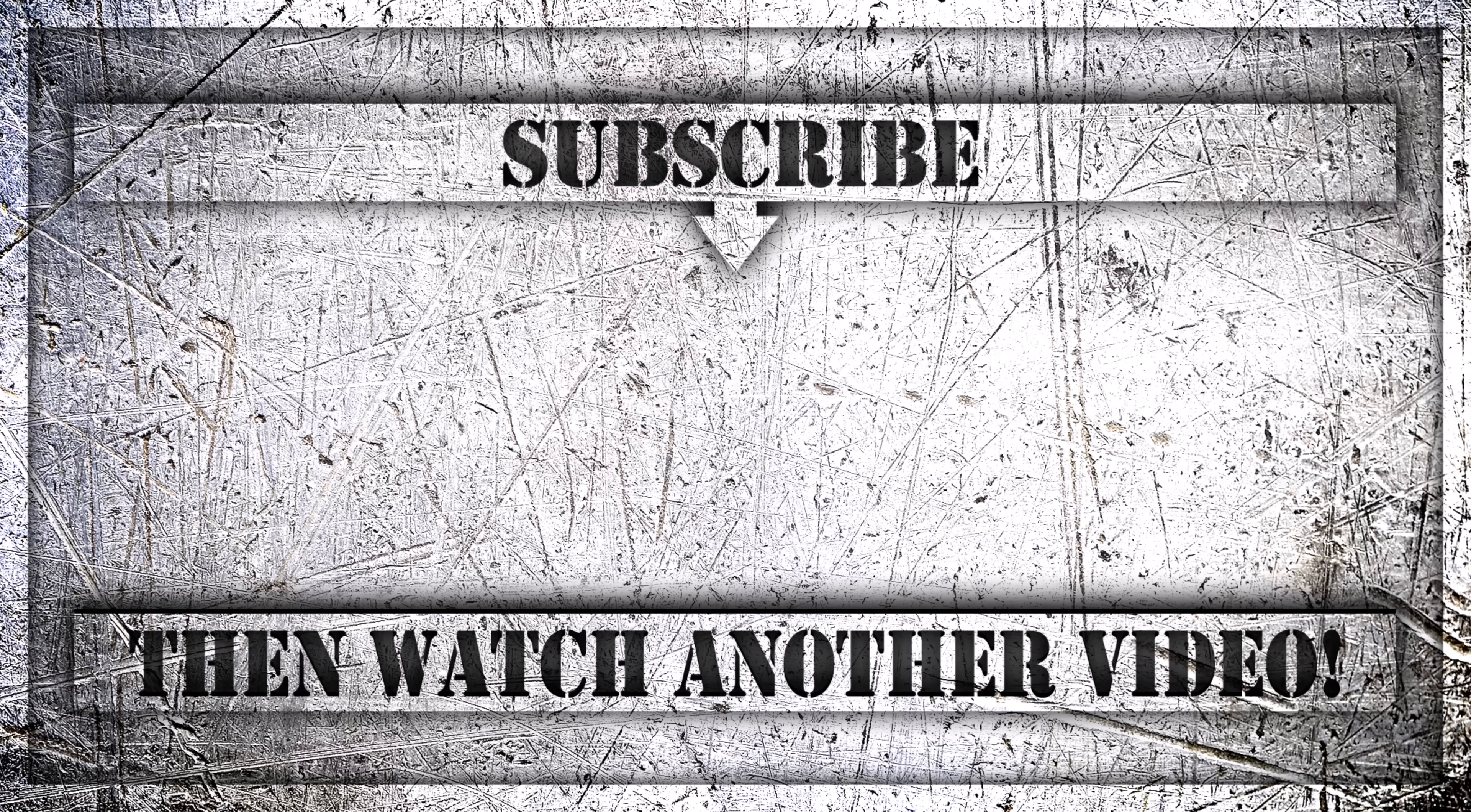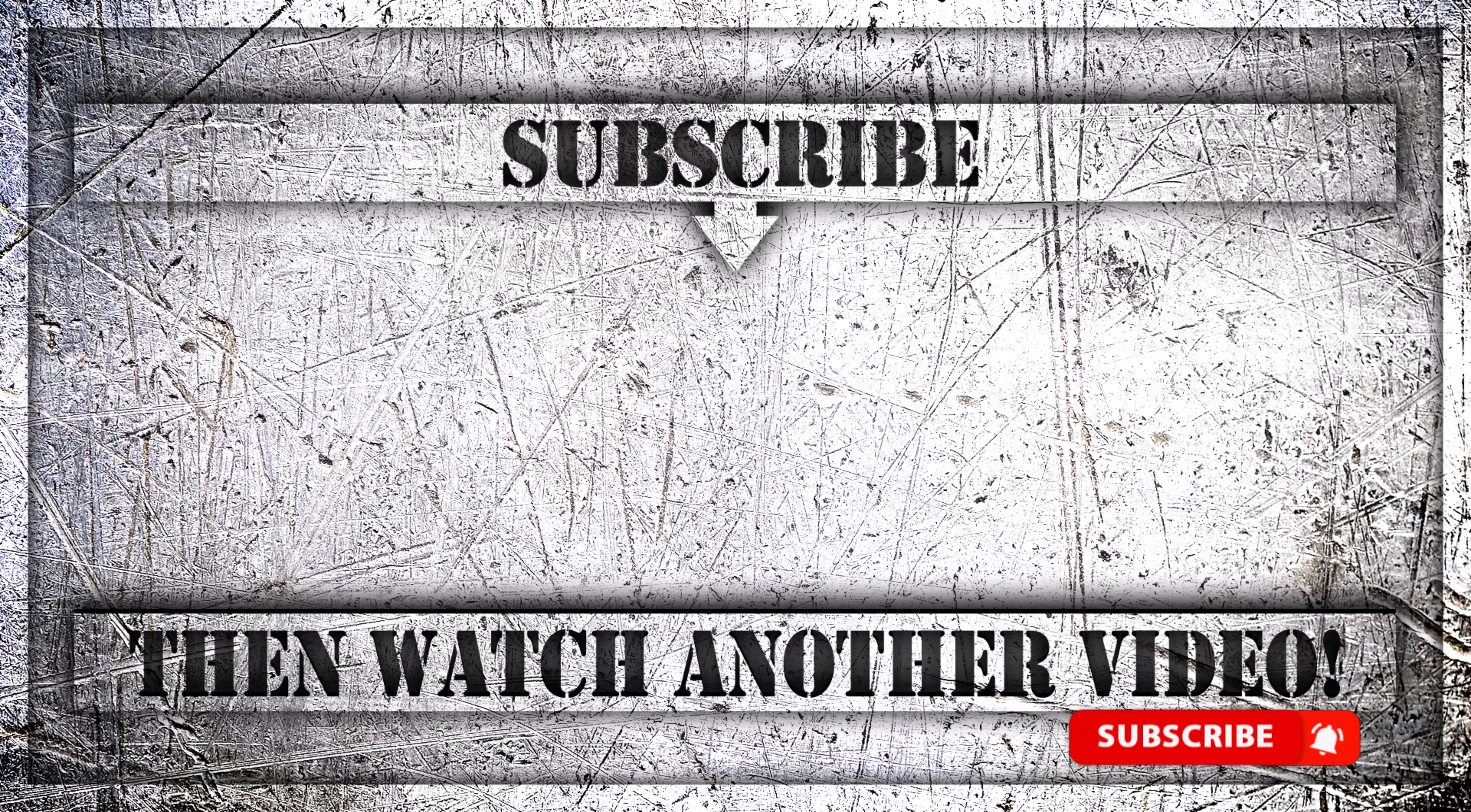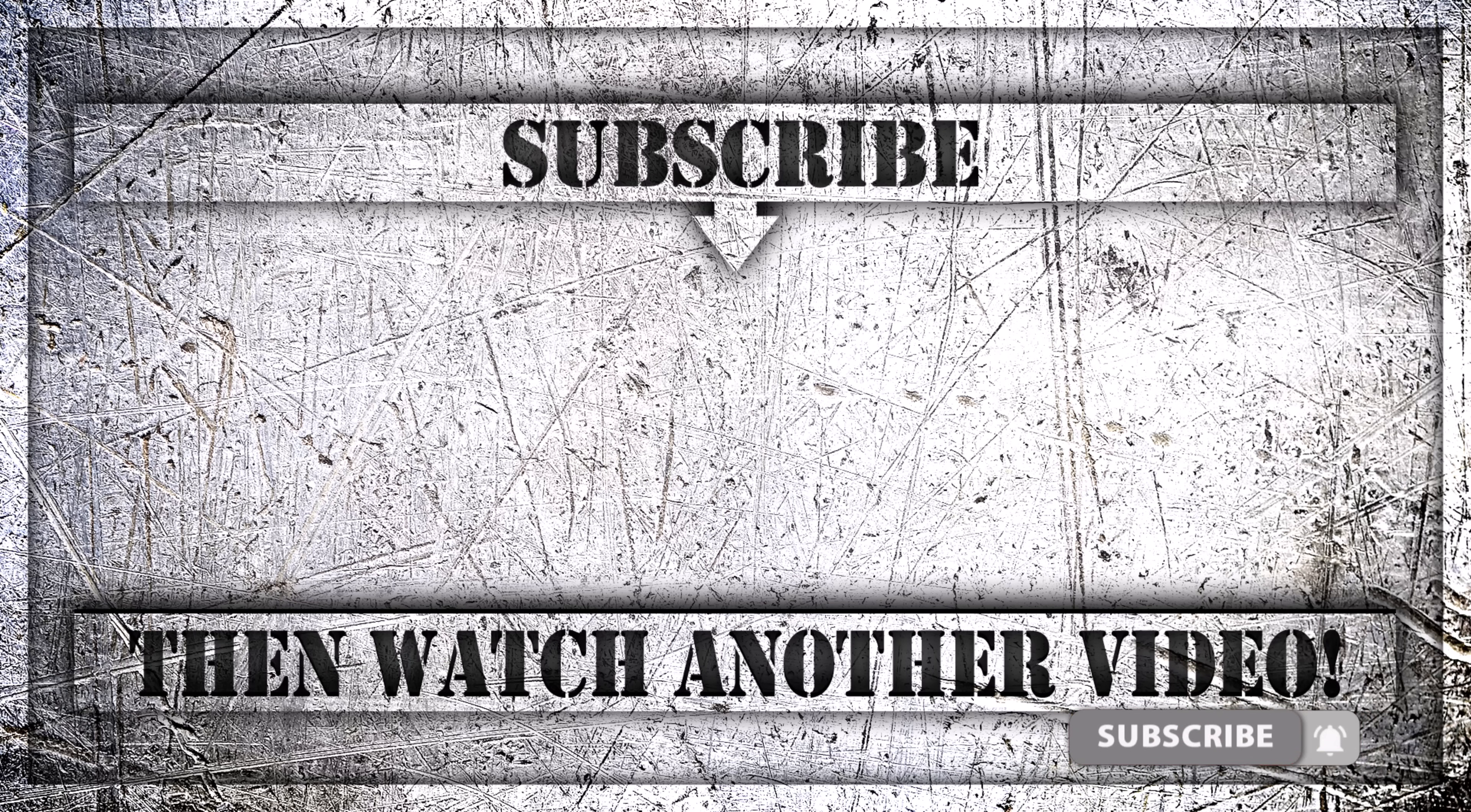If you enjoyed this video, then do like, comment and subscribe to my YouTube channel and thank you so much for watching.